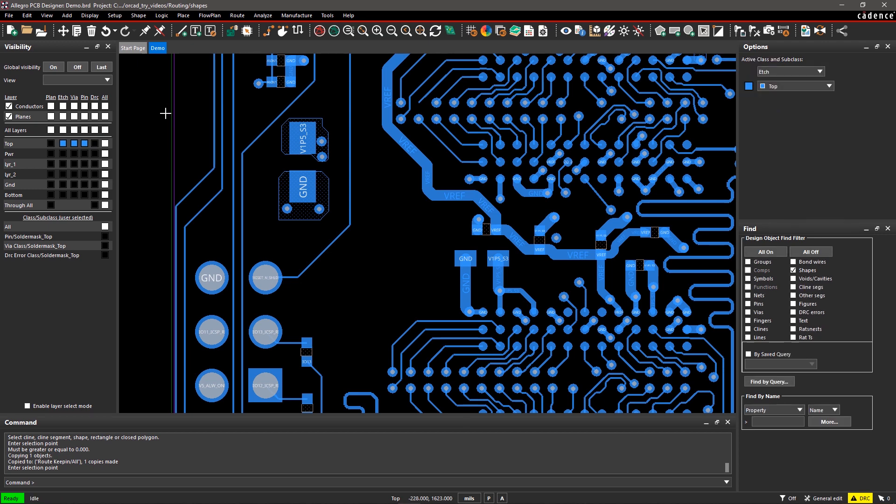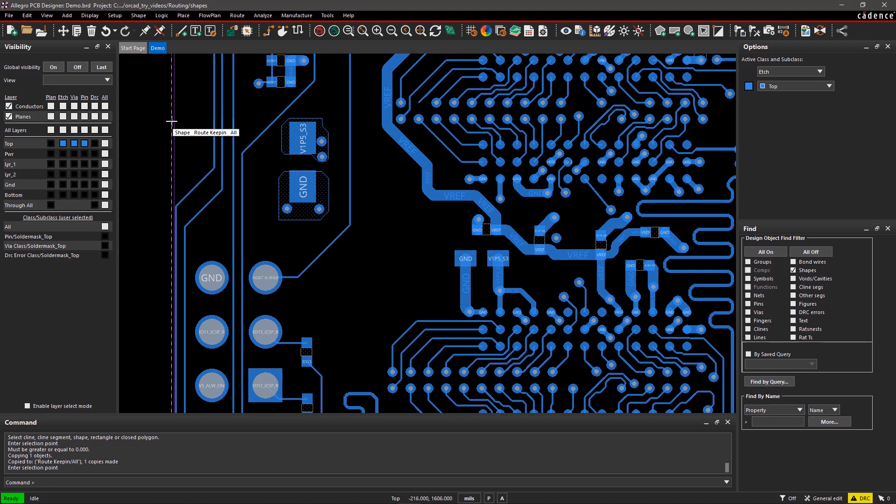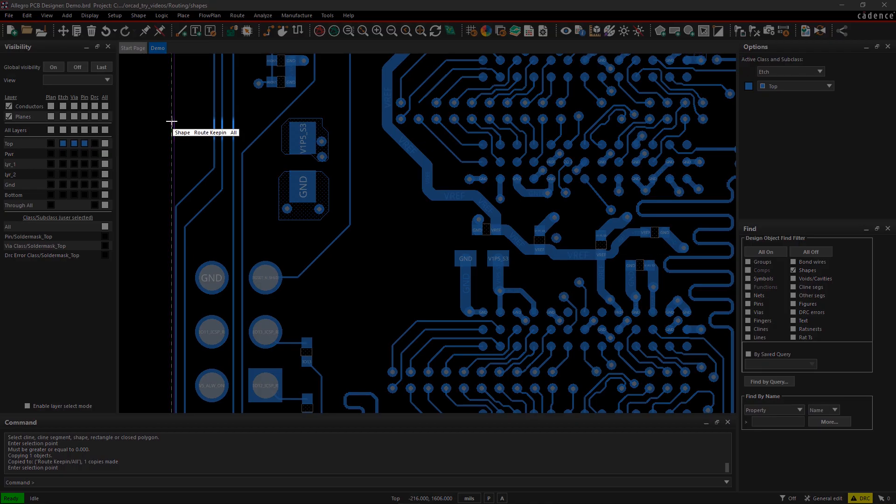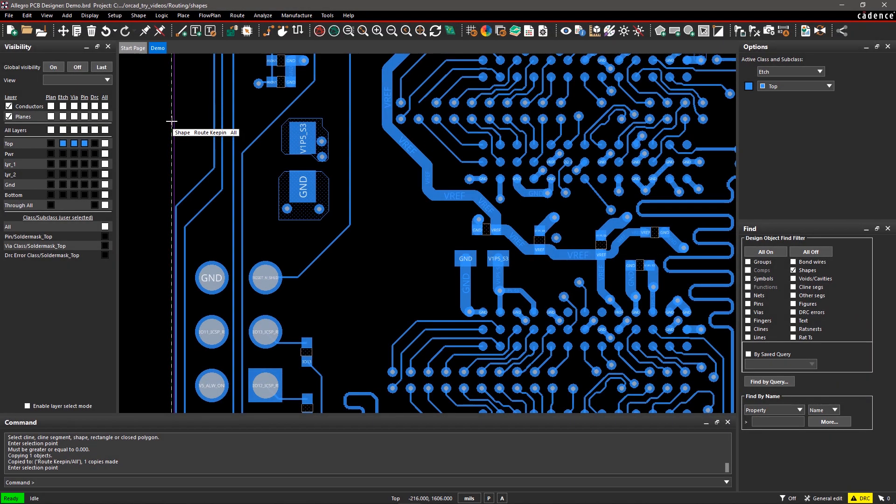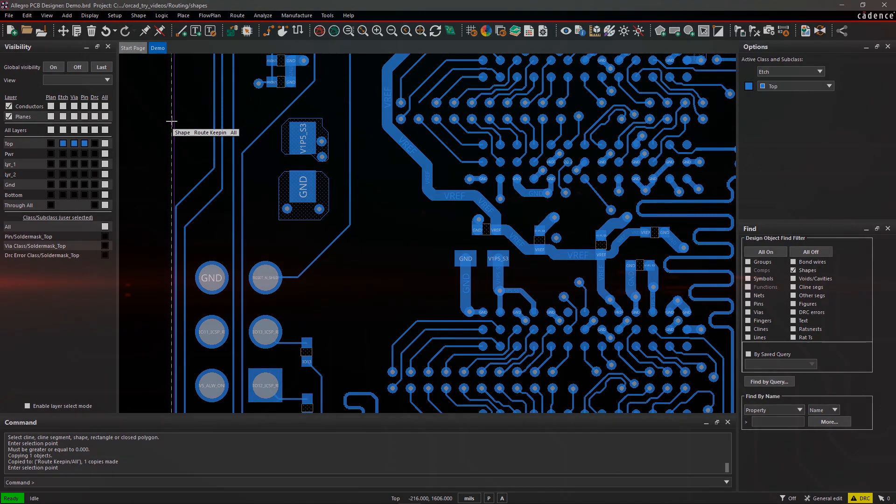Hover your mouse on the new shape to see its detail in the tooltip. With Allegro PCB Editor, it's easy to create and copy shapes on different layers in the design.